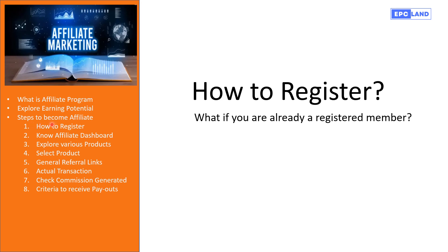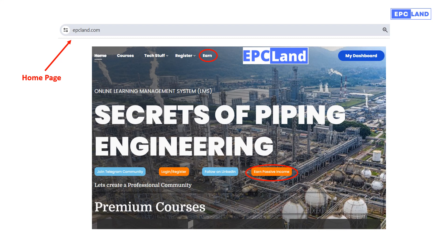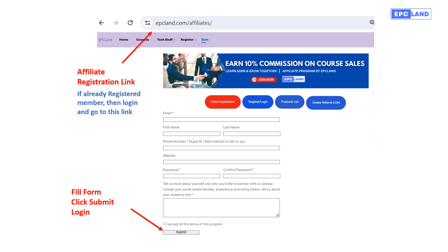Now let us talk about the steps to become an affiliate. First, let us see how you can register. If you have already registered on EPC Land platform or enrolled to a course, you are already a registered member. To register, go to epcland.com. On the home page you will have options: Earn, Login, Register, Earn Potential Income — you can click on any of these links. Once you click the Earn link, you will come to the page epcland.com/affiliates.